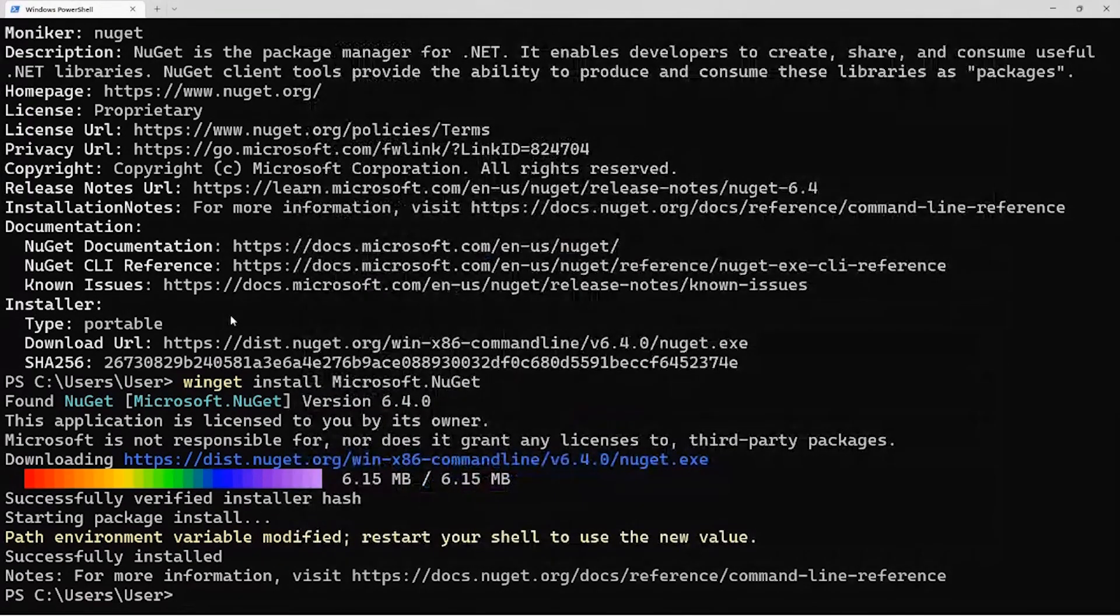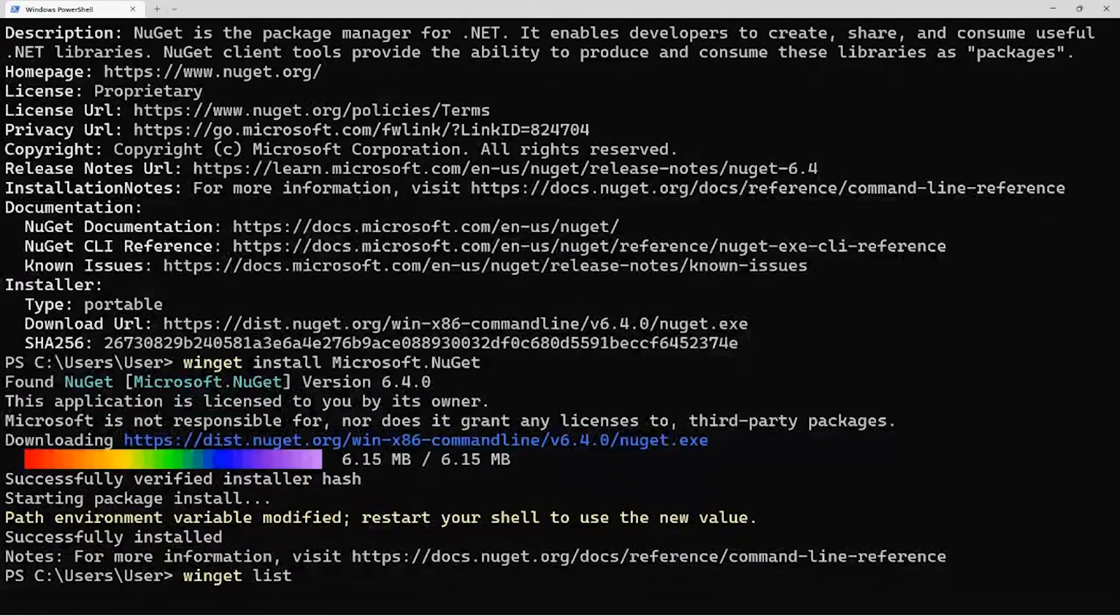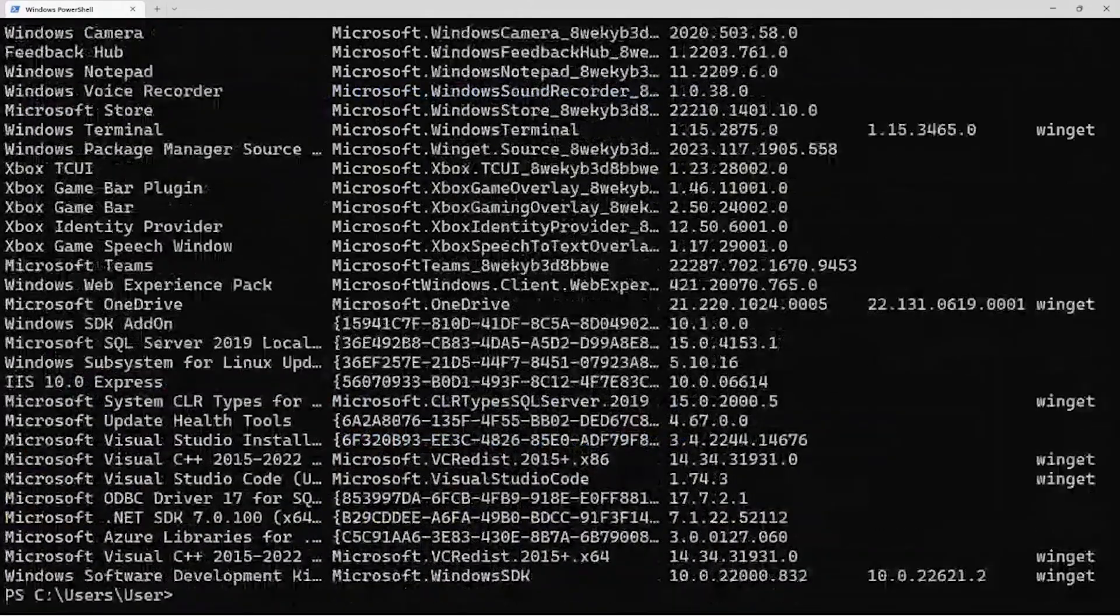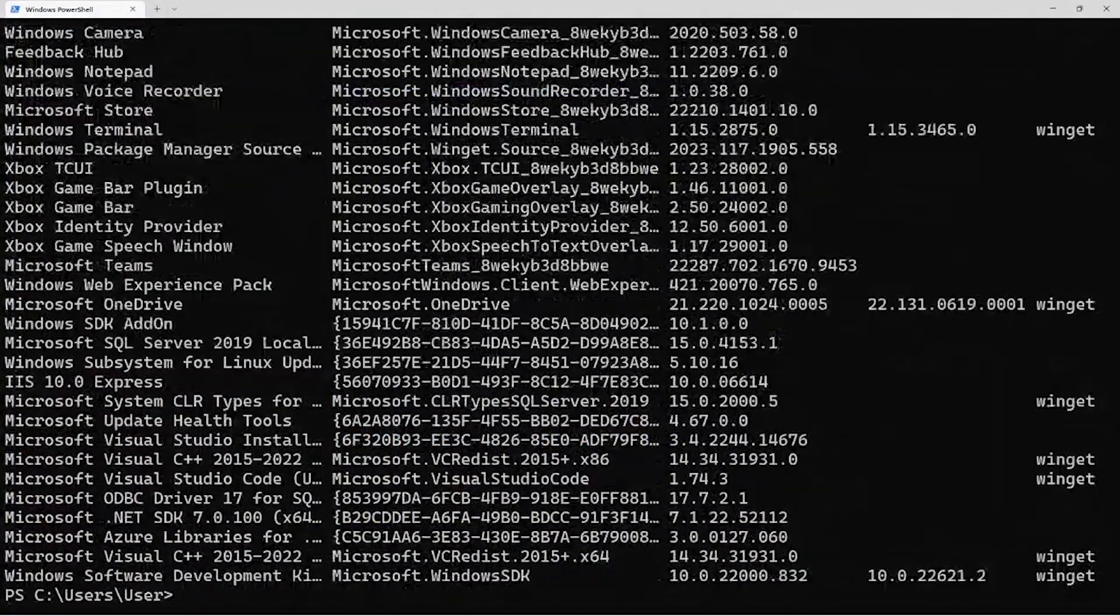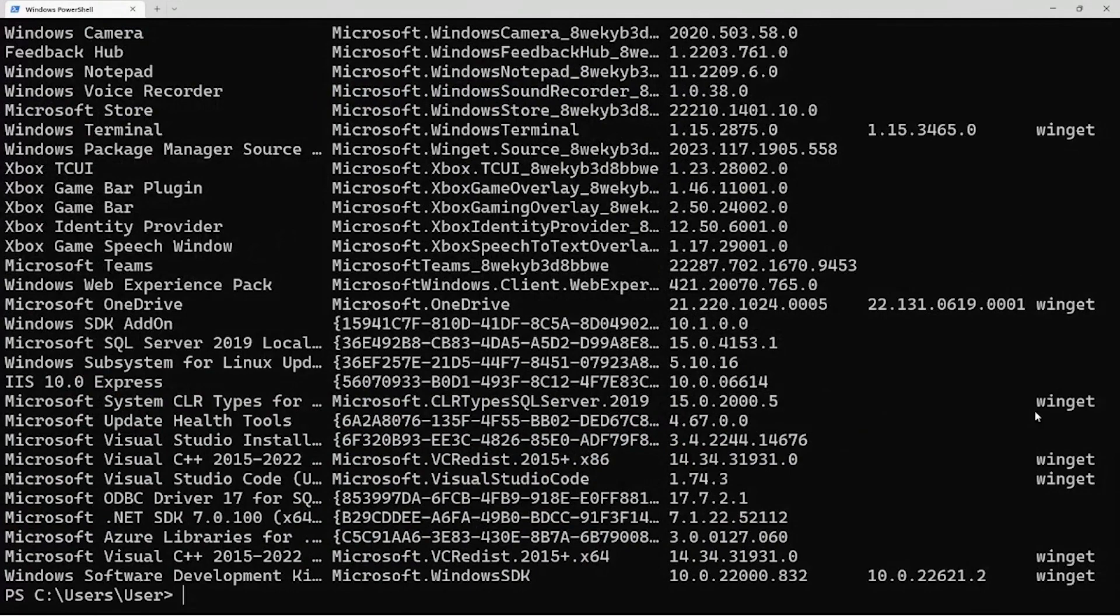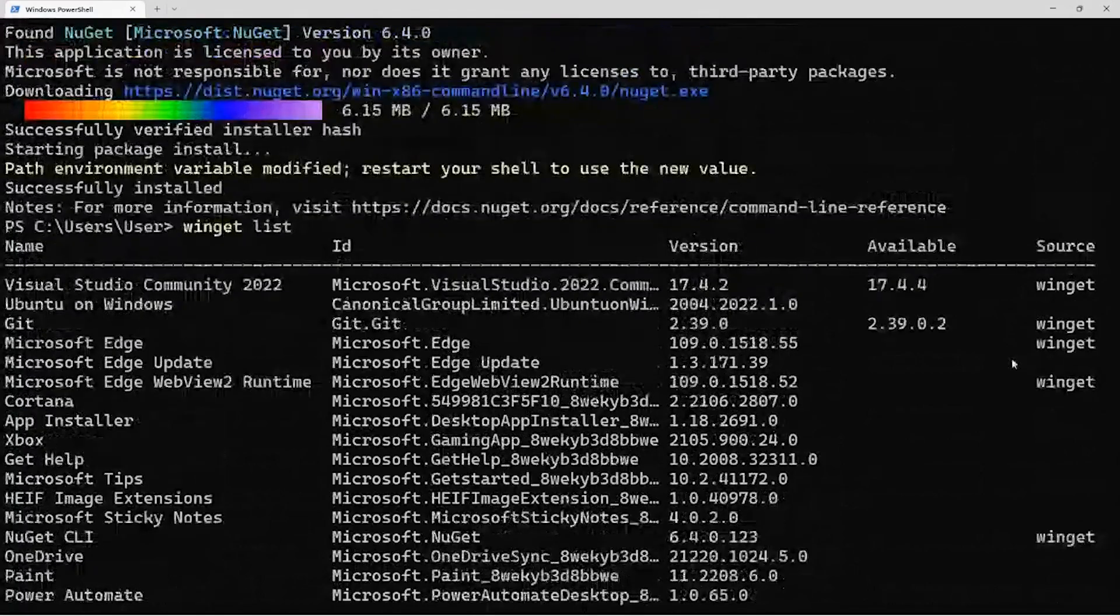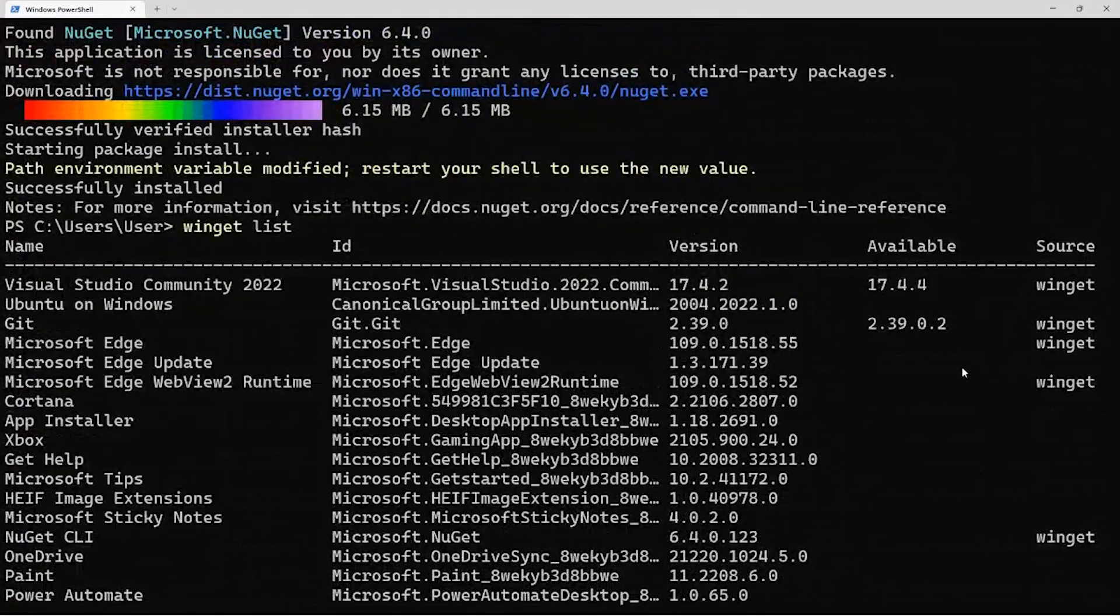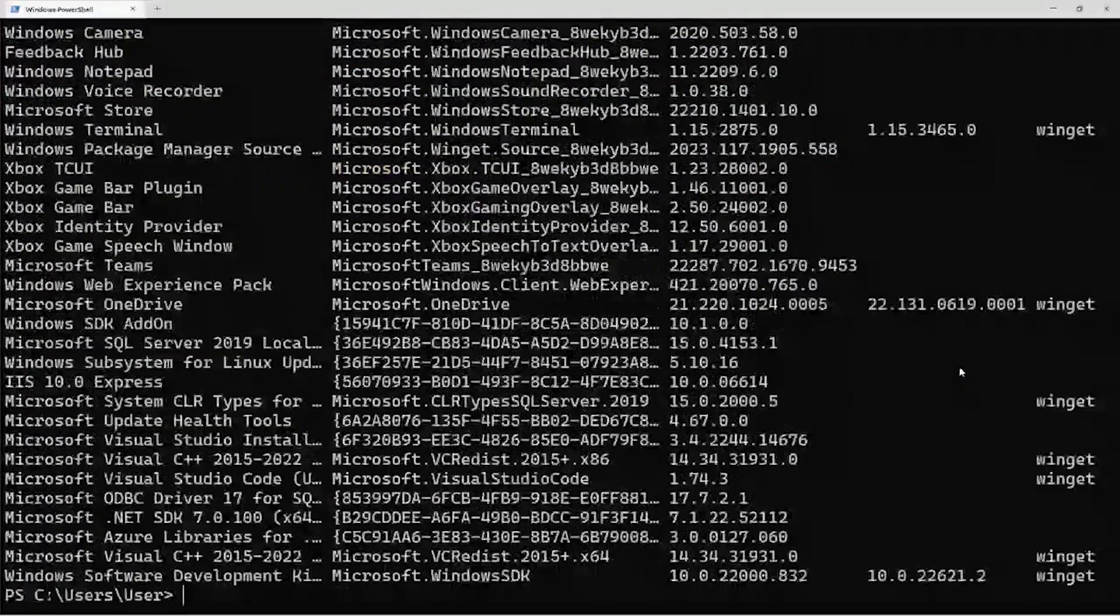One of the other things, if I do Winget list, this is actually going to show everything installed on the system. Even if you didn't use Winget to install it, if there's a match with one of the manifests in our repository, you'll see that Winget already knows about it, and it can just pretty much pick up wherever you are and take off from there.